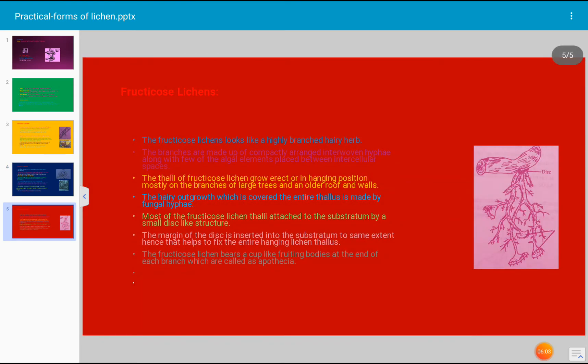Another type is the fruticose lichen. The fruticose type of lichen produces fruiting bodies at the end of the branches. The photograph shown here is of Usnea, which is a fruticose type of lichen because it produces fruiting bodies or apothecia. These fruticose lichens are highly branched and grow attached to the substratum. Usnea has a disc-like structure used for the attachment of the hanging thallus to the substratum.